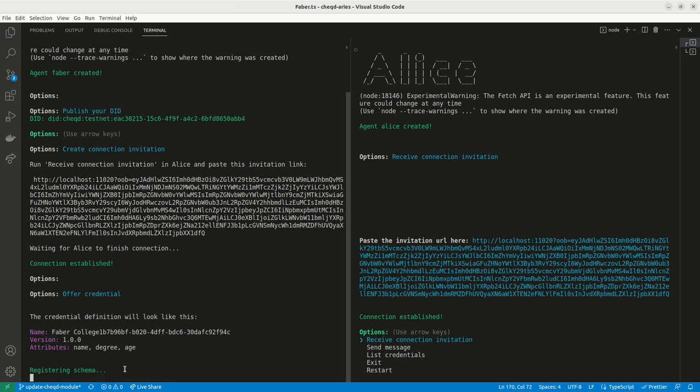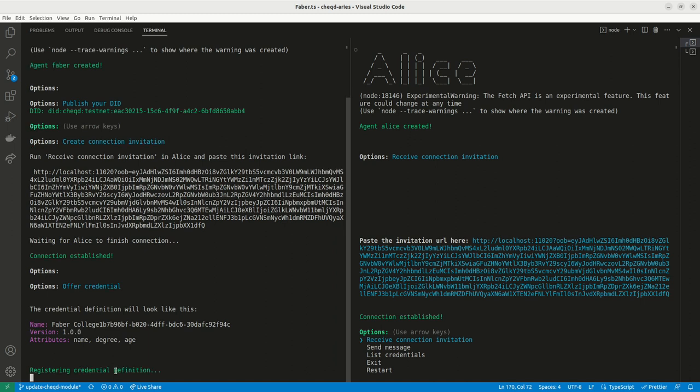The schema and credential definition are types of resources which, when registered within a DID on the Cheqd network, are known as DID-linked resources.